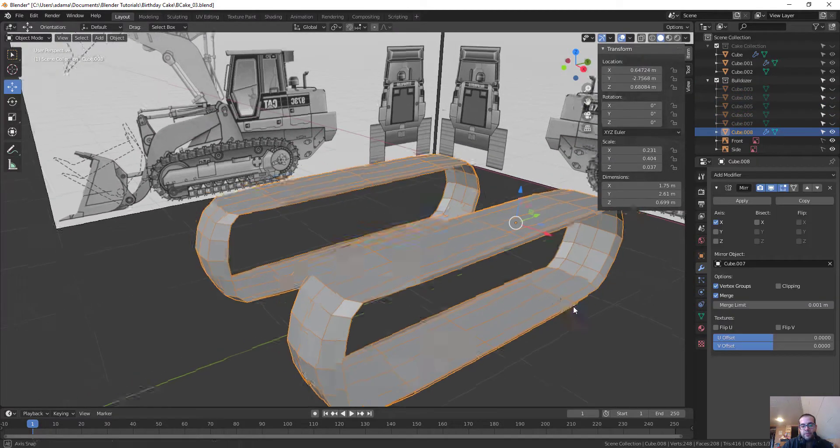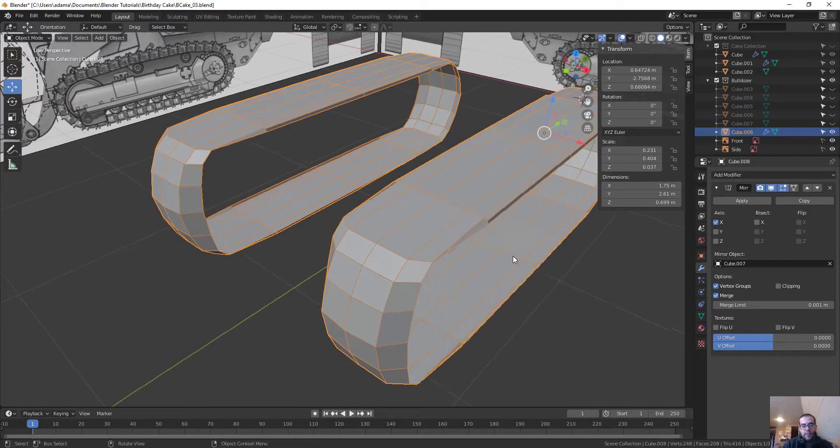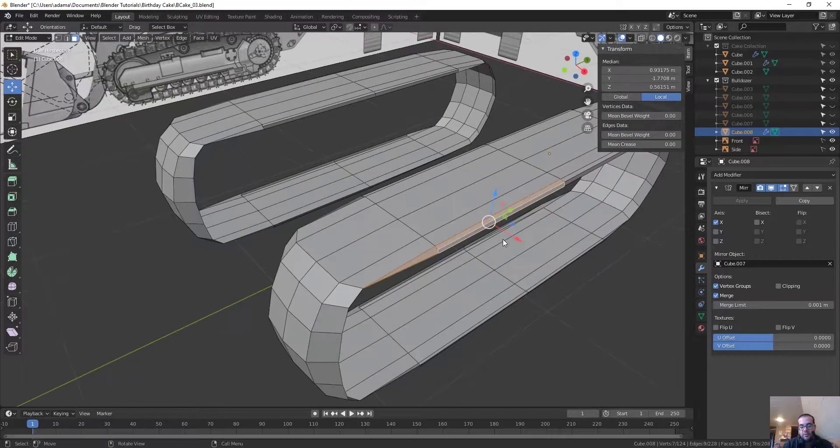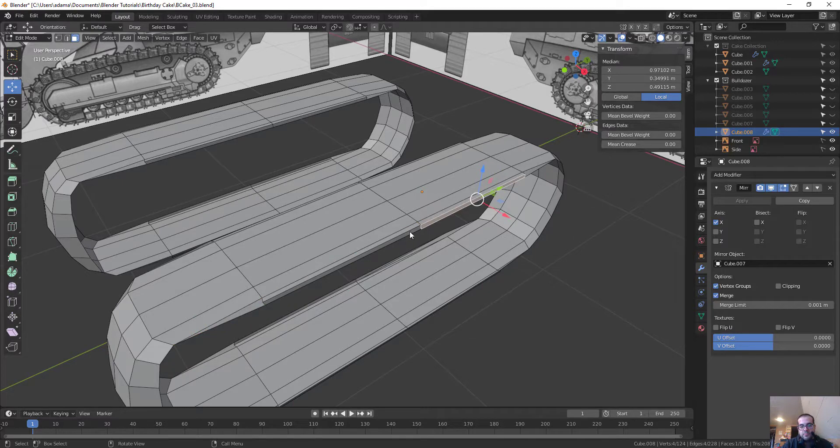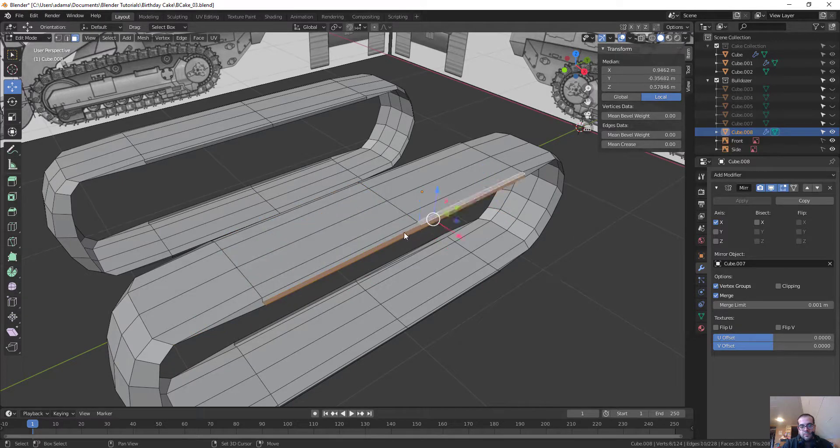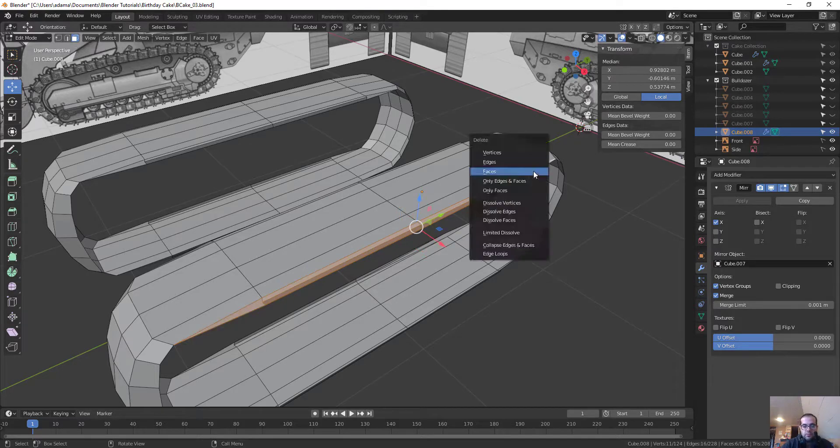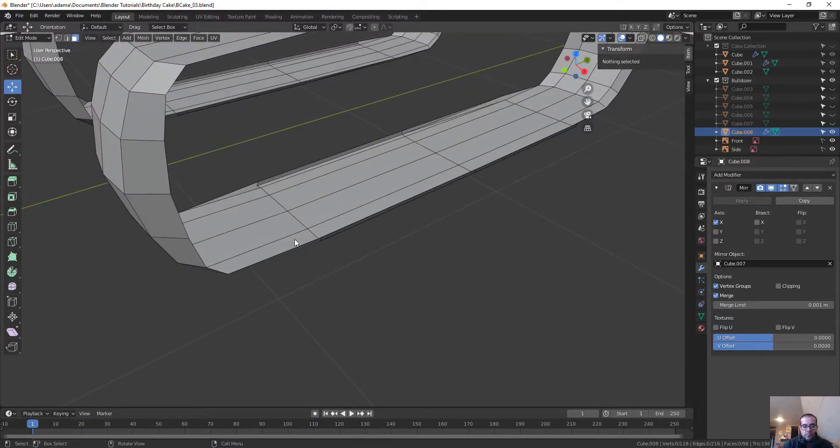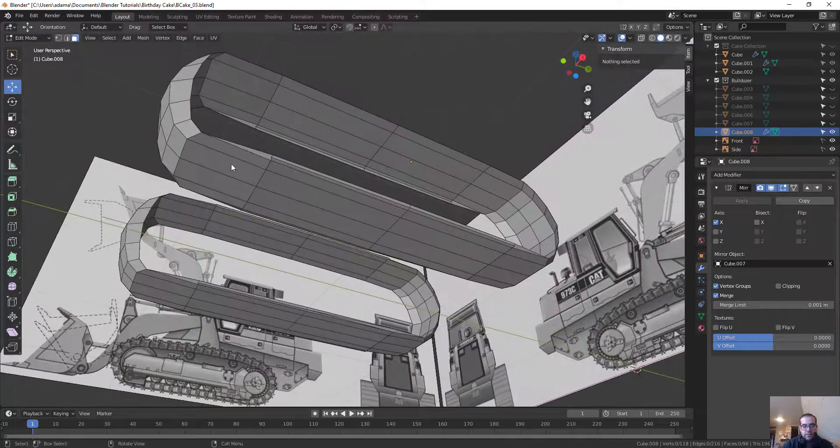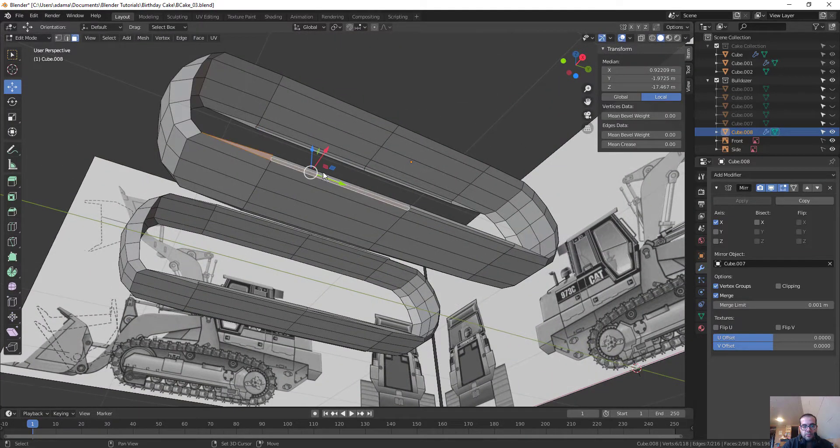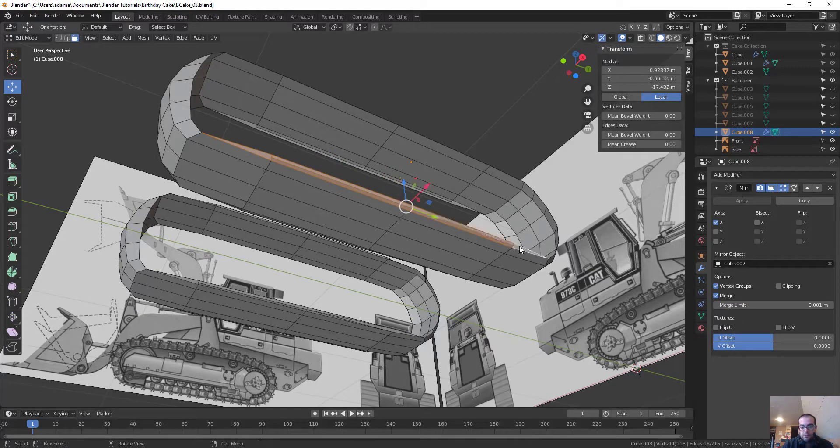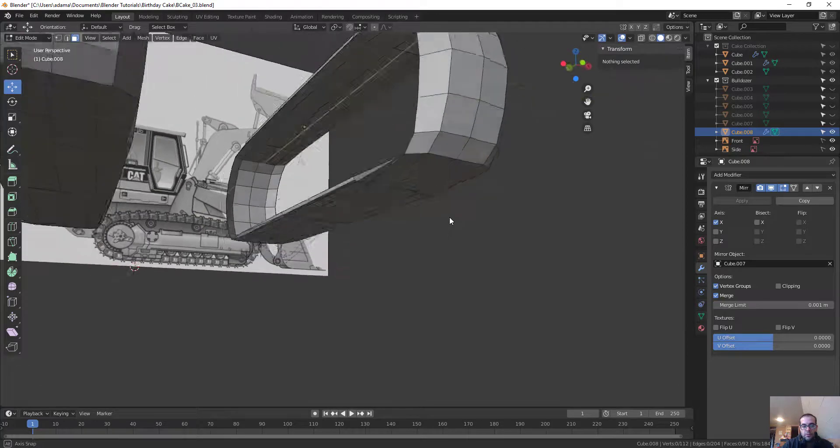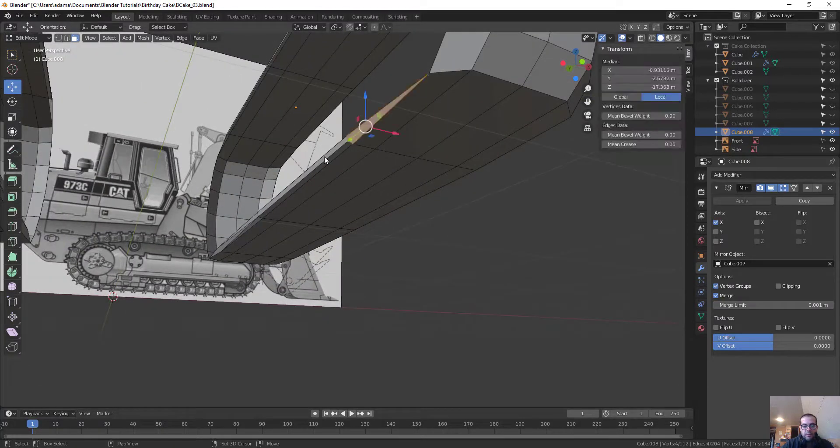Alright. And remember, these are mirrored. So anything I do to one, it's going to do to the other. So tabbing, going back to Edit Mode. And let's delete those faces. And I'm going to clean up these guys. Let's do something like this. Looking good. Let's do the same thing on this side.